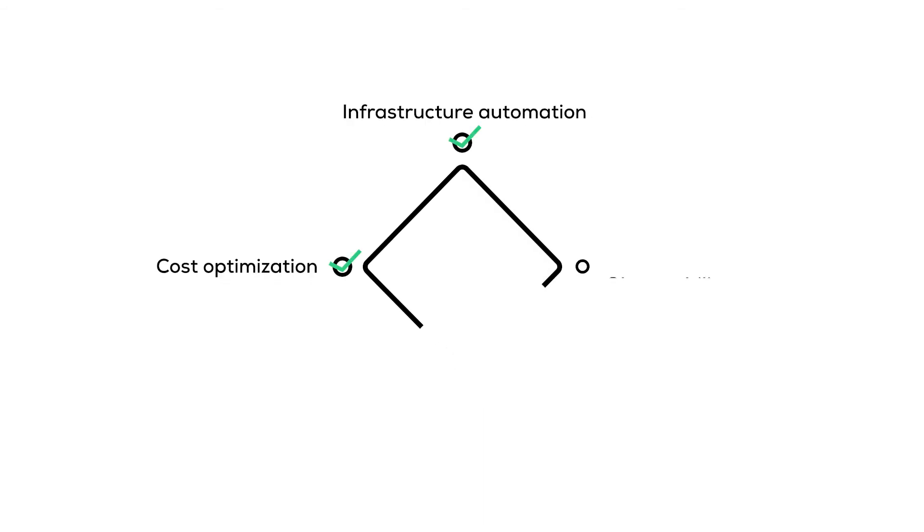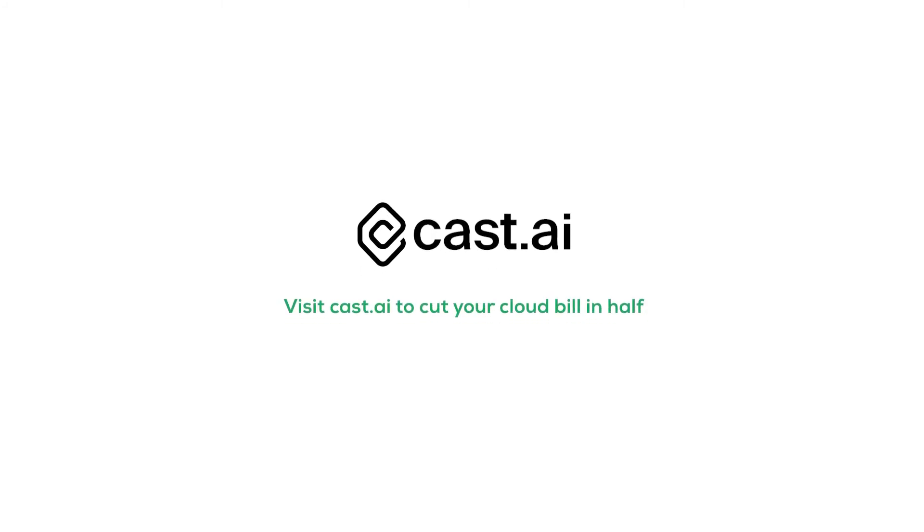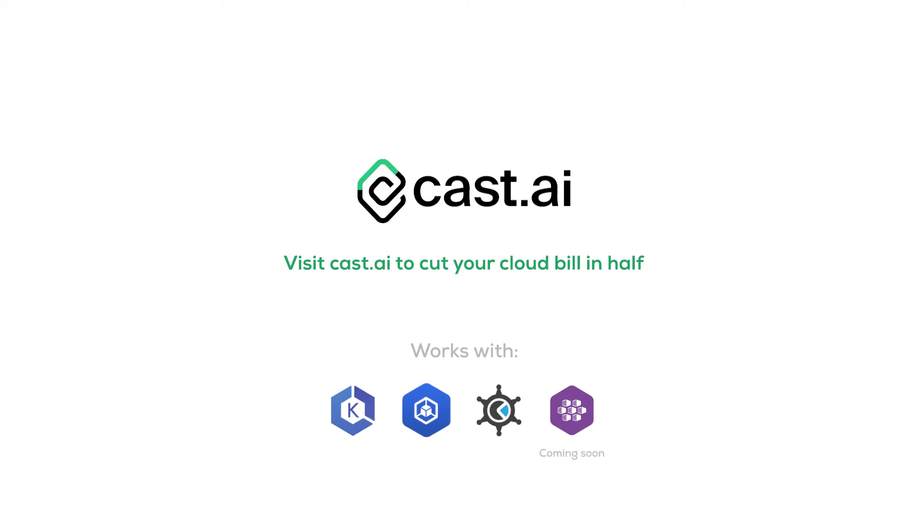That's because CastAI is the number one cloud cost optimization platform for Kubernetes. Run a free AI cloud cost analysis now and join the companies already cutting their cloud bills in half.